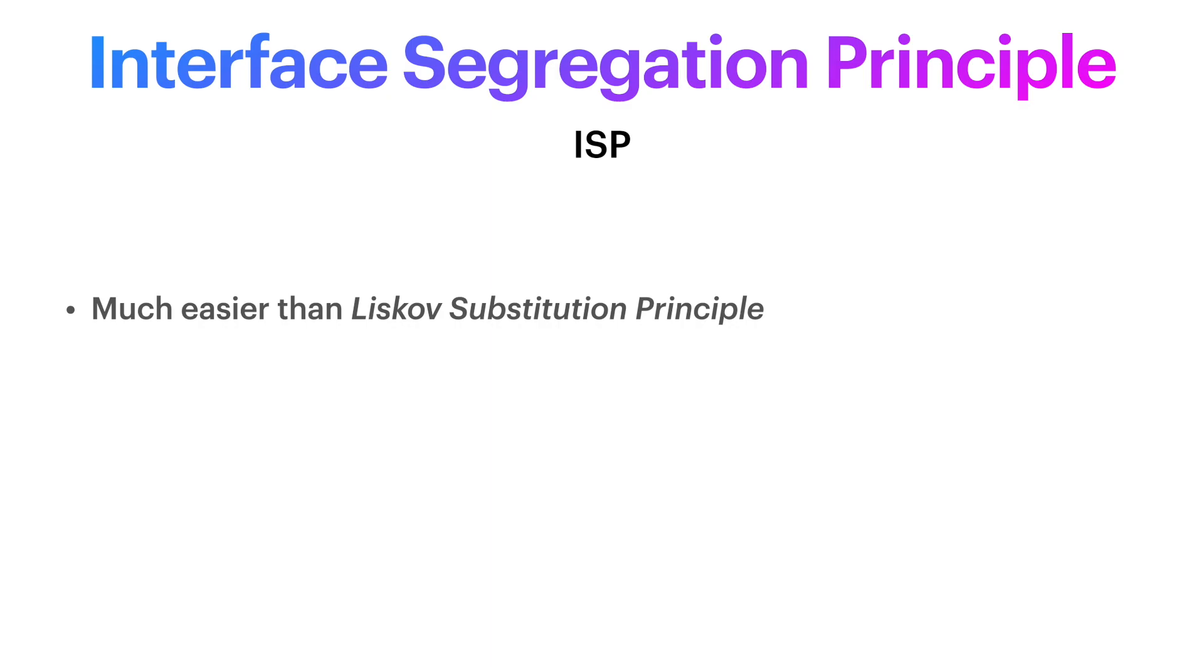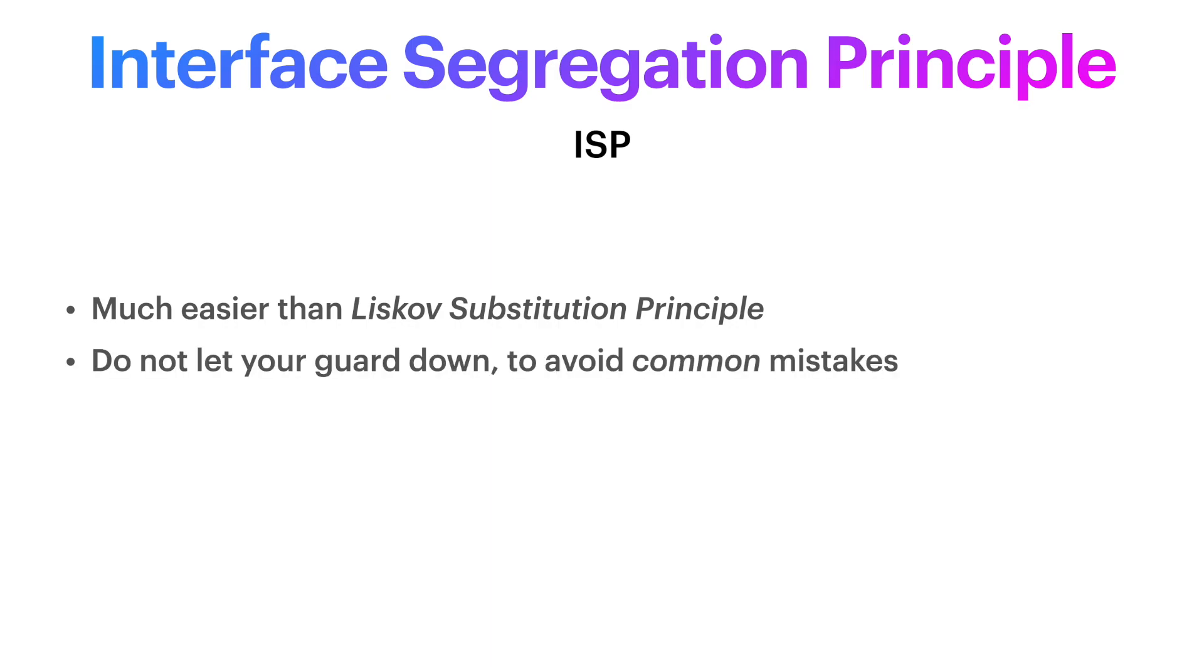However, do not let your guard down just yet. Most applications have some sort of violation of the Interface Segregation Principle, and today we will break down our examples into two sections.